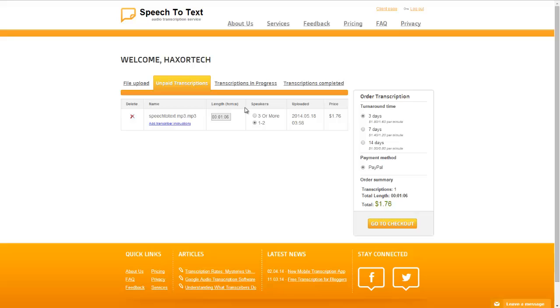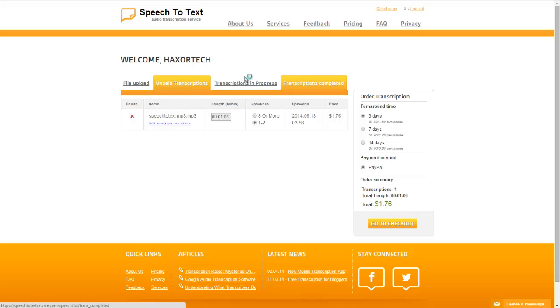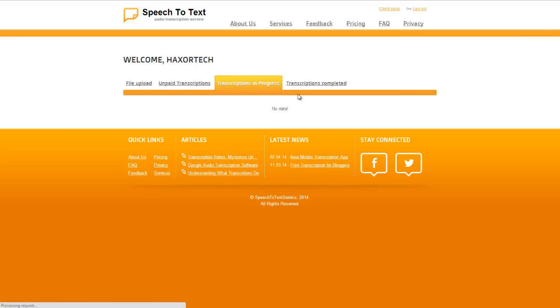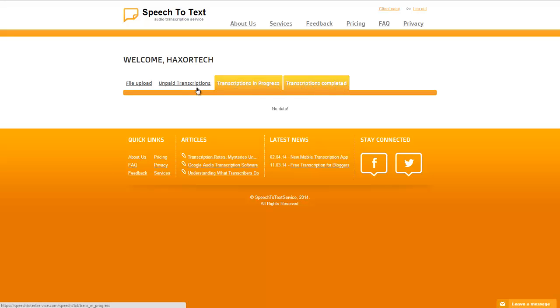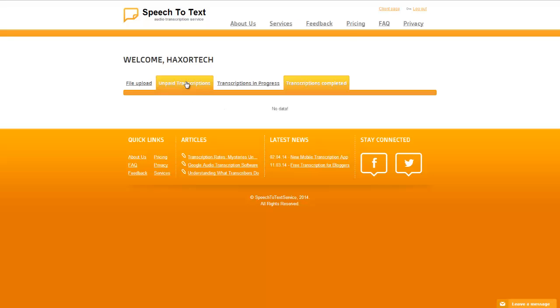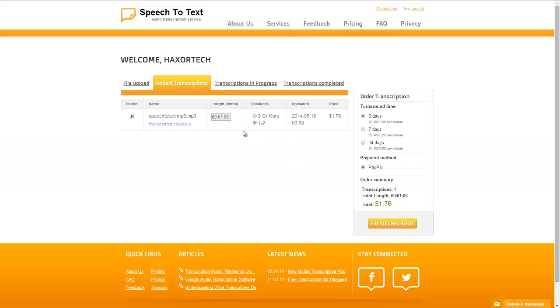Now before I place my order you can see that you can also click on transcriptions in progress to see current transcriptions that you have going on or you can click on transcriptions completed and you'll be able to see all the transcriptions that have been successfully completed. Alright so I'm going to go ahead and select one to two for speakers and make sure that three days is selected for the turnaround time.